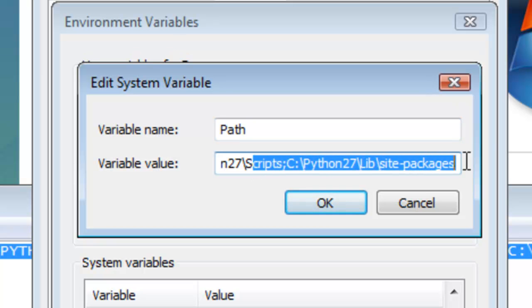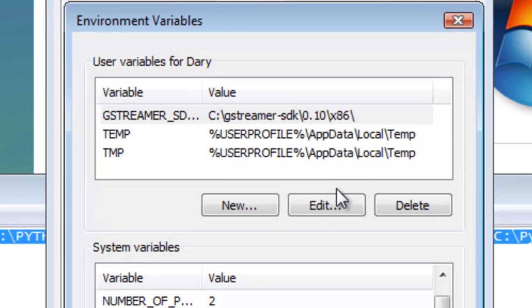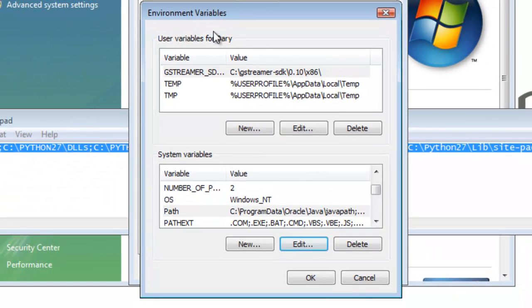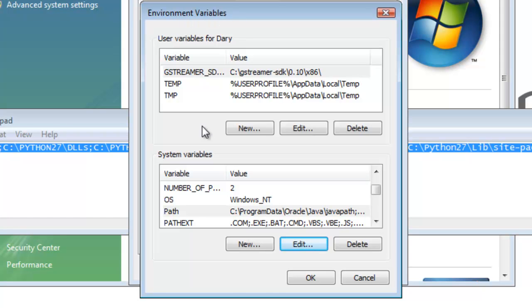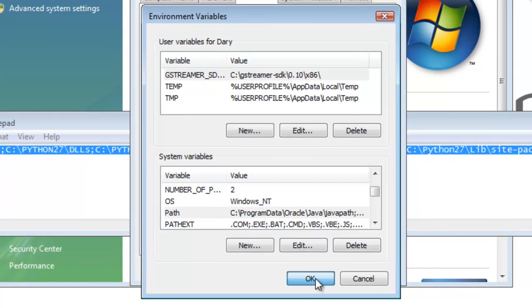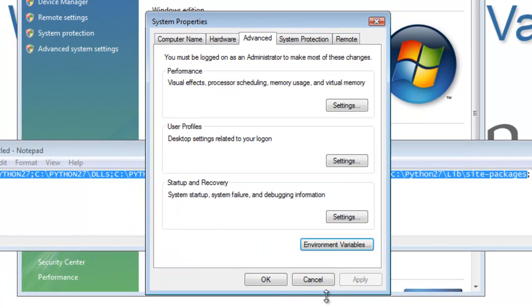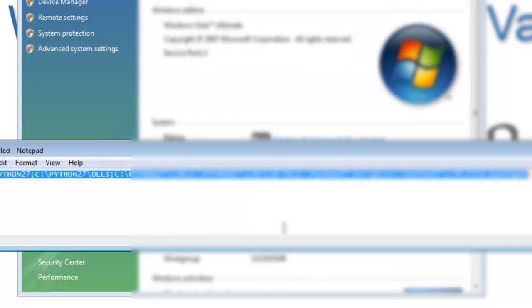Now we're in the Environment Variables window and we've added to the system variables for the path. Now we click OK. We're in the System Properties window, then you click OK, and then here in the Control Panel System, close that.